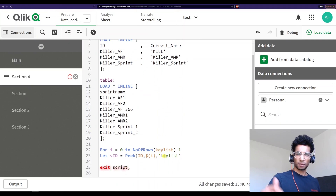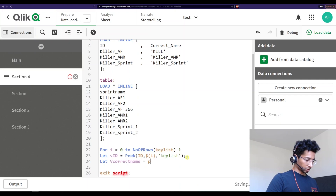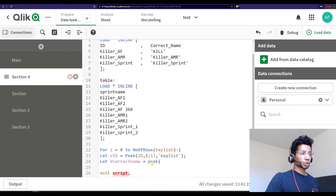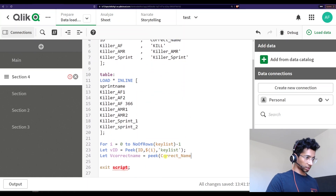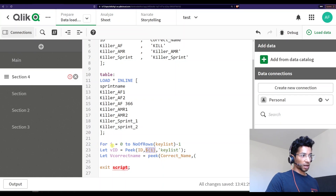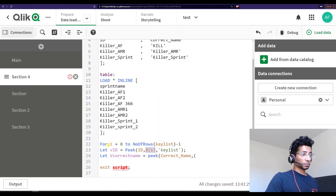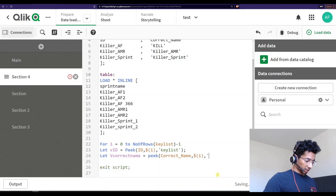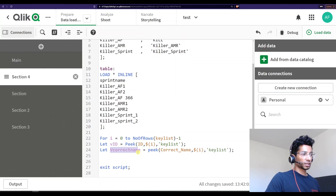If you're not familiar with peek, I have a video on how the peek function works. Next, 'let v_correct_name is equal to peek' — peaking into the 'correct name' column, at row dollar-i, from the table key list. So now we have two variables that are going to be created: vid and v_correct_name.